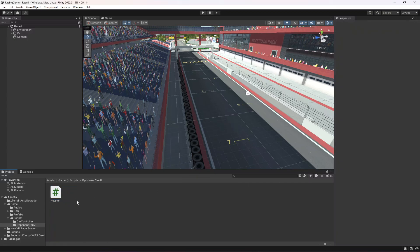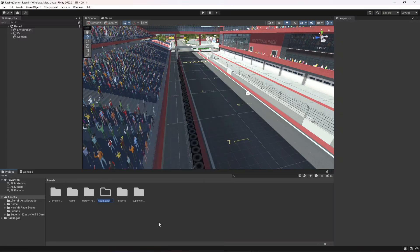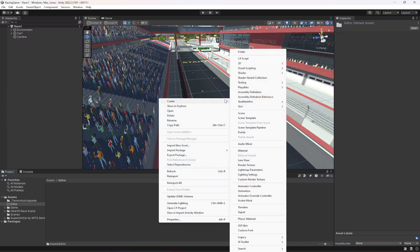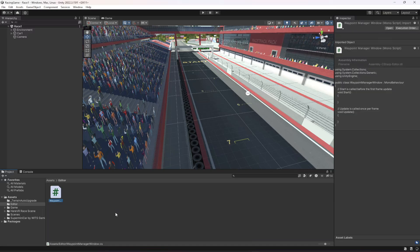Save the script and get back to the editor. For now we don't need to apply the waypoint script to anything manually, because we're going to create a system where the script attaches automatically whenever a waypoint is created. In the assets folder, let's create a new folder named Editor — it must be named exactly Editor — and inside it create a new C# script named WaypointManagerWindow.